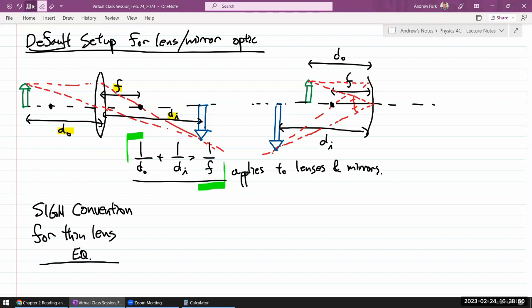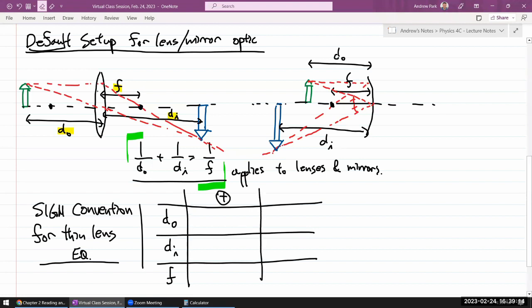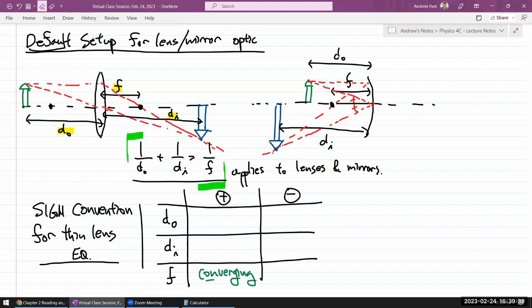The sign convention assigns signs to each quantity — object distance, image distance, and focal length — depending on the situation. The possible choices are positive or negative. Both the lens and mirror setups shown are the default setup, where all three quantities are positive. For focal length, it's positive for a converging arrangement — a converging lens and a converging mirror.